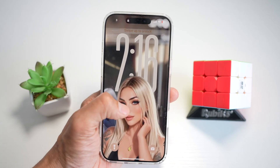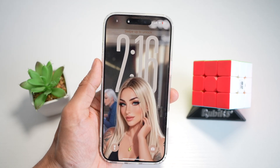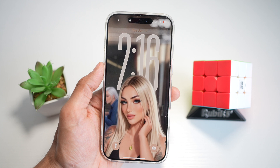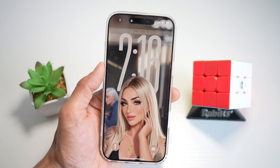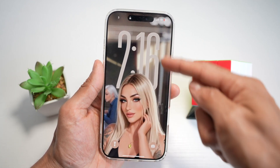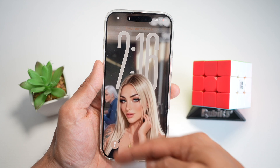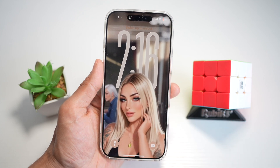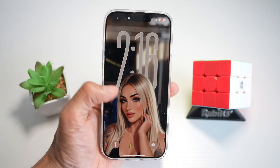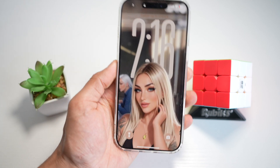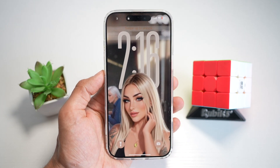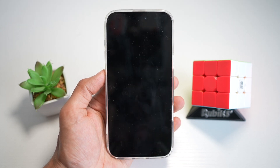Hi everyone, The Simple Dad here. In this video, I'll show you how to create the iOS 26 lock screen layout on your S25 Ultra. If you want to create this layout where you have a big clock and your wallpaper gives the depth effect like iOS 26 — this is the iPhone — let me show you how you can do this on your Samsung S25 Ultra.